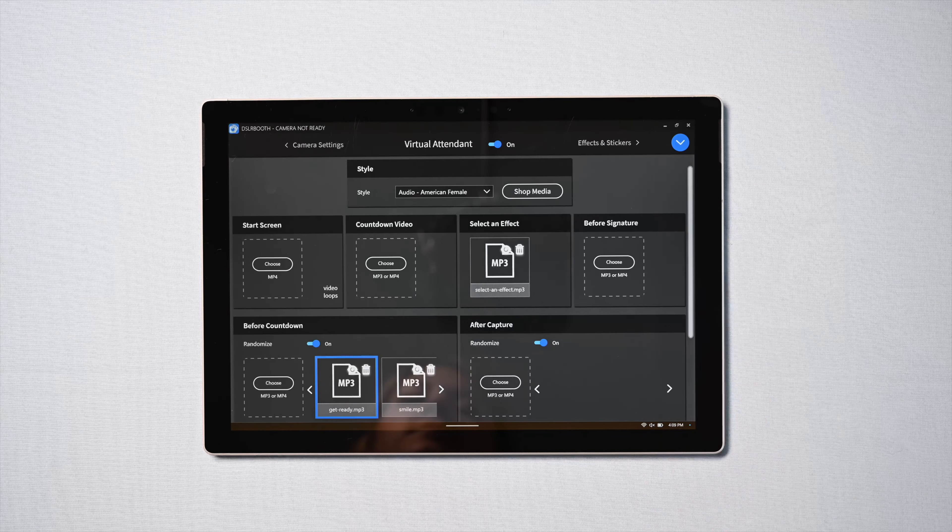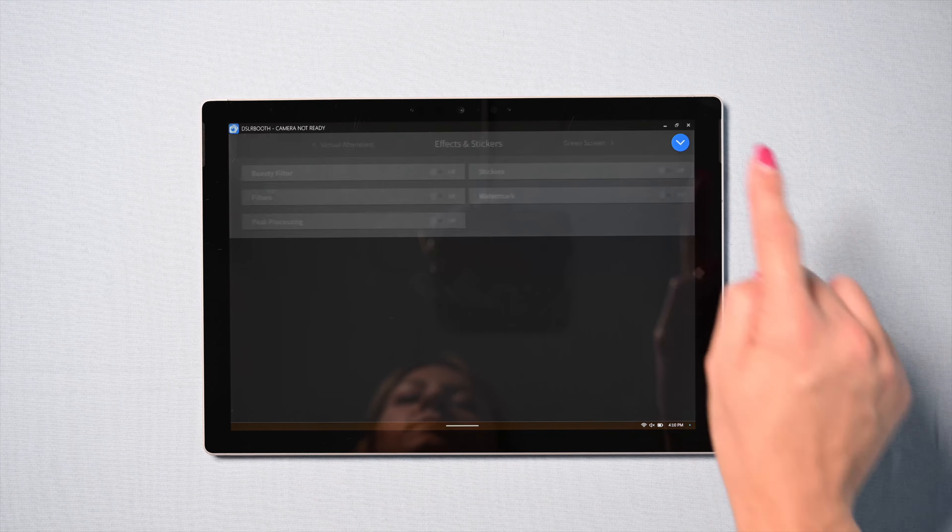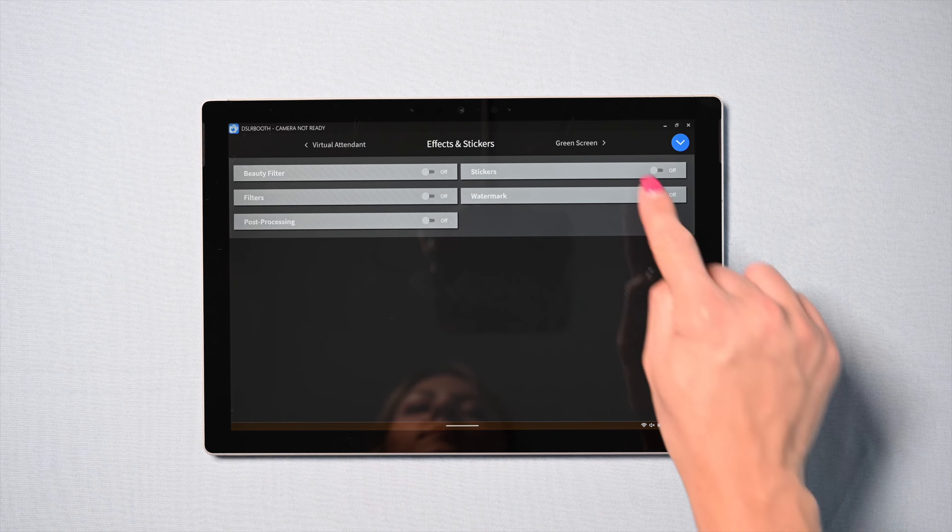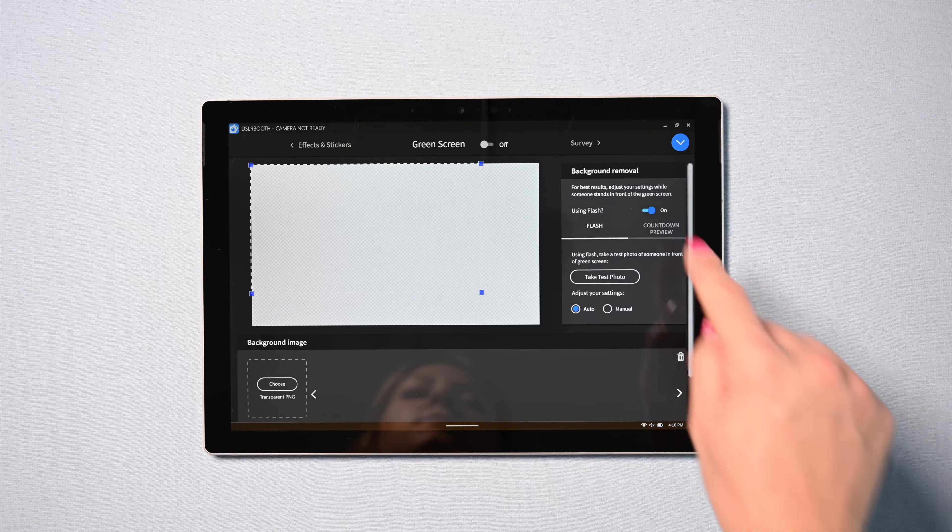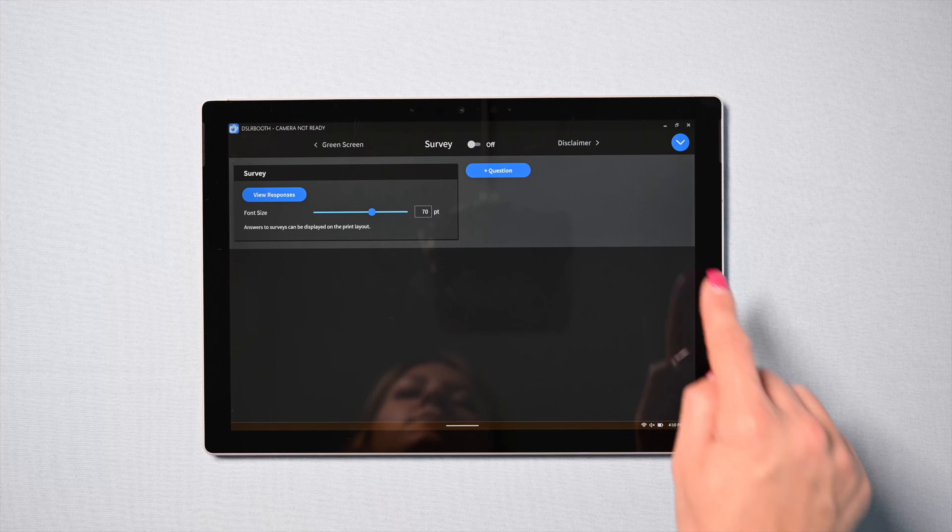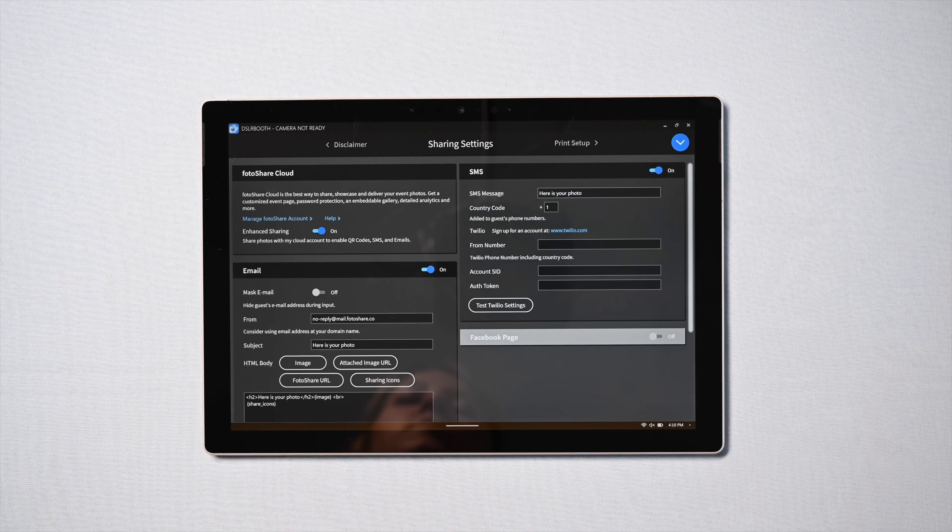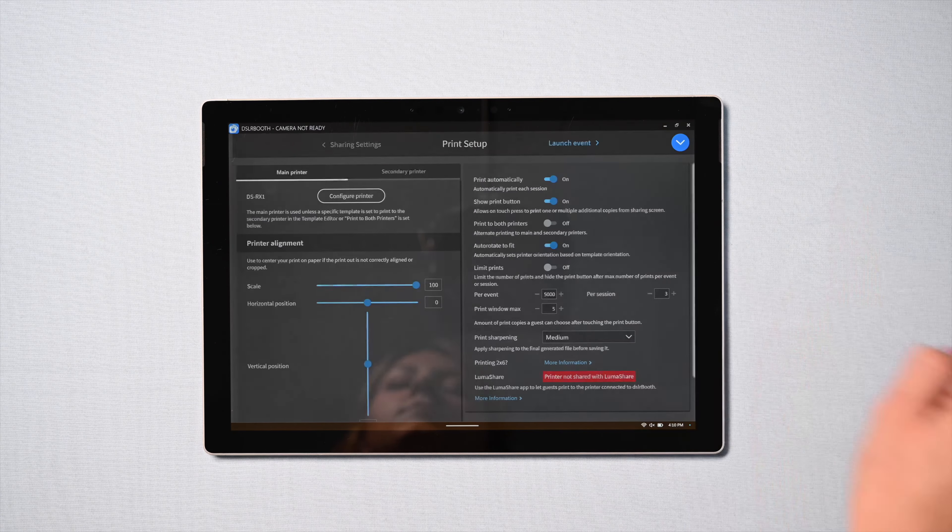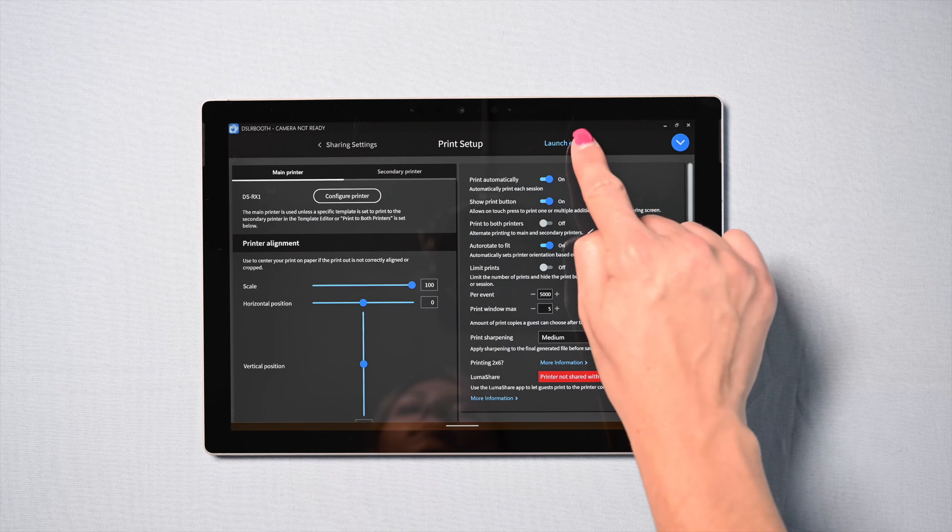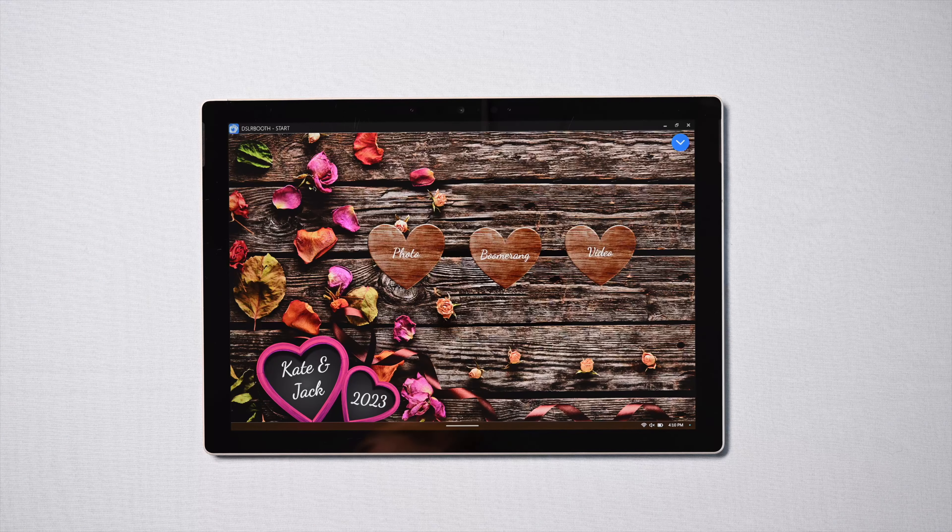We have also revamped the user settings interface with a modern and visually appealing design and better organization. Navigating through settings is now a breeze with a new dedicated navigation bar.